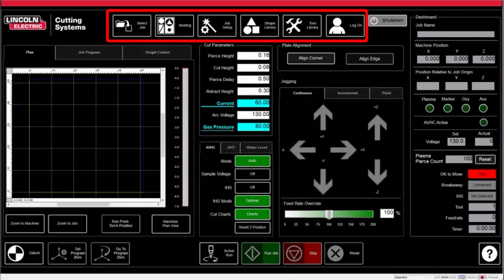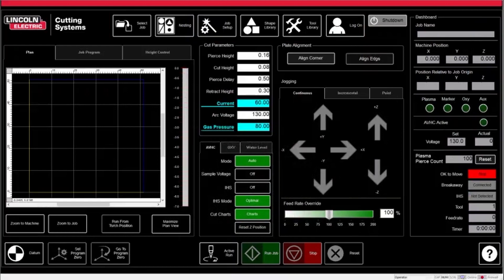On the top of the screen are the job creation buttons. These are where you will go to set up and create your jobs for the machine to cut. This includes custom nested CAD drawings, predetermined shapes from the shape library, as well as further setup settings in the job setups tab.